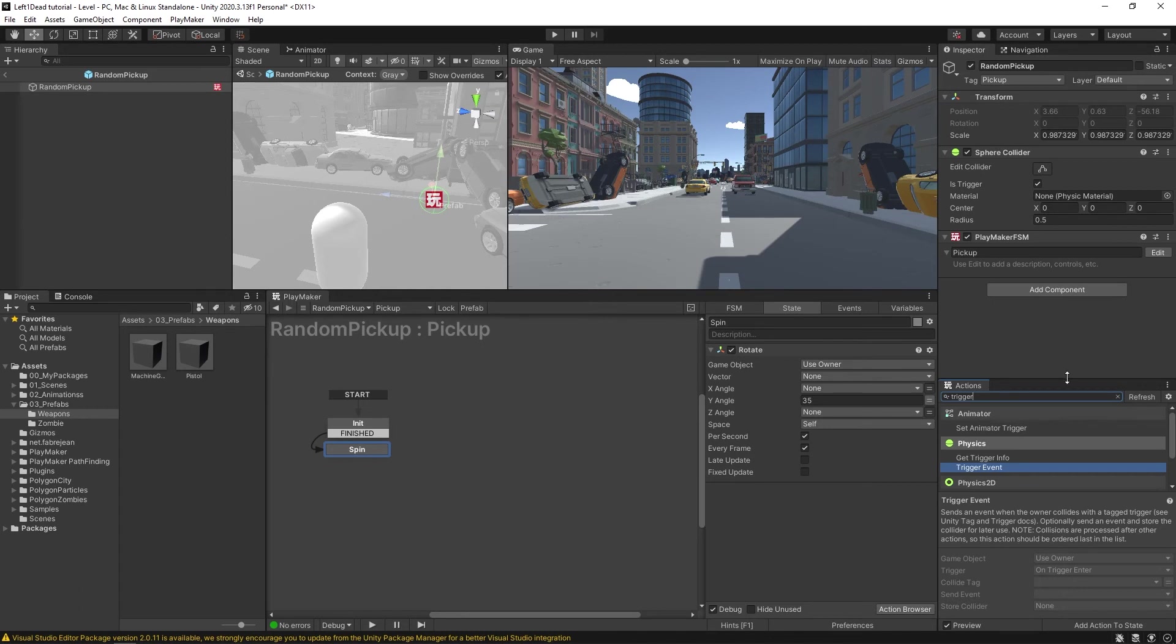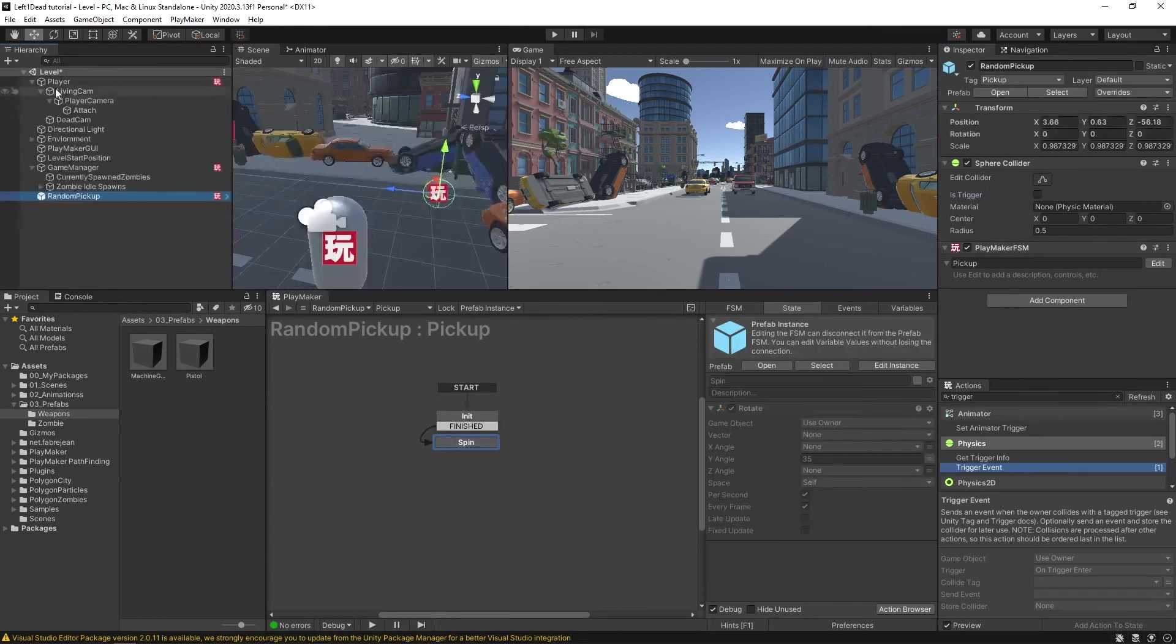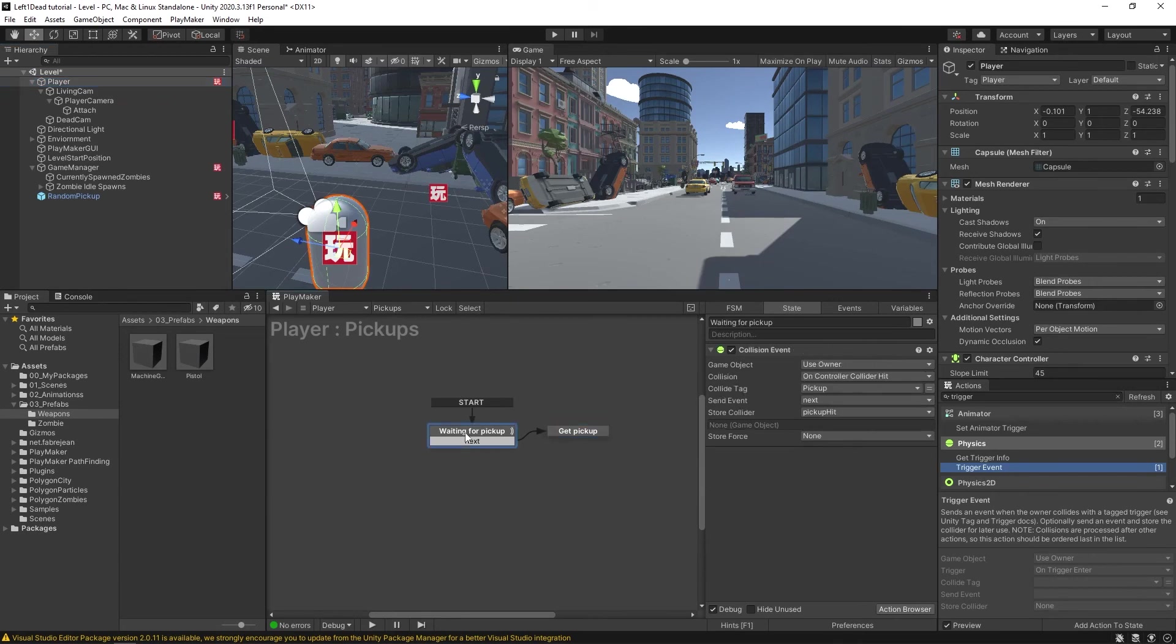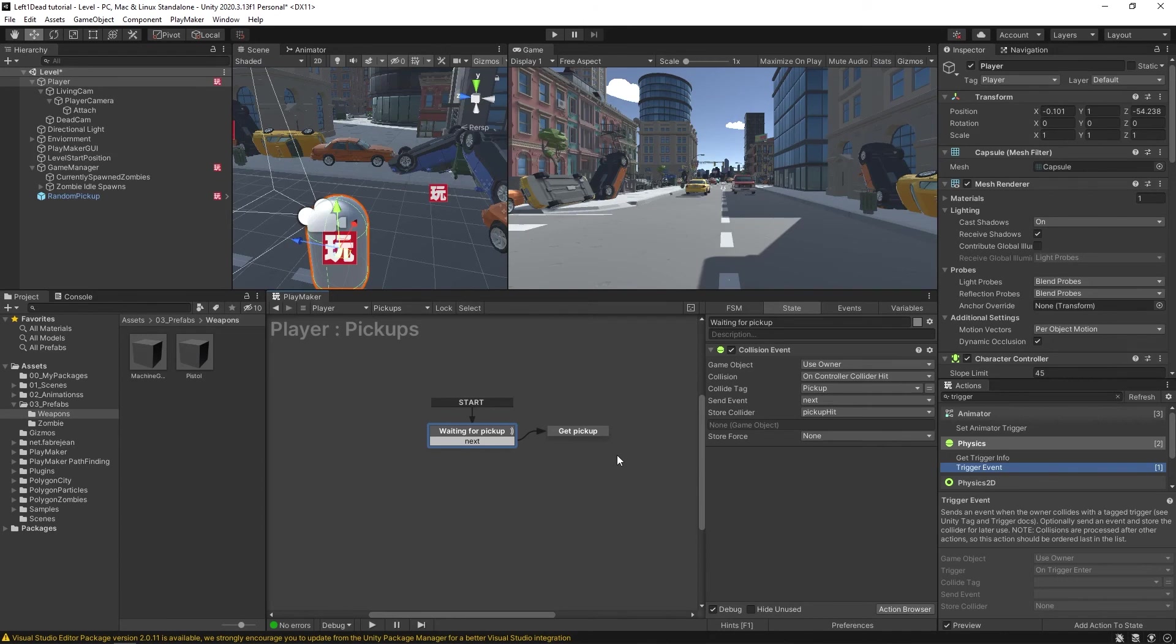So I'm going to uncheck this is trigger. So it is a physical thing that we can collide with. And now on our player pickups, this collision event will detect that pickup. It'll actually collide with it and it'll send off this event.